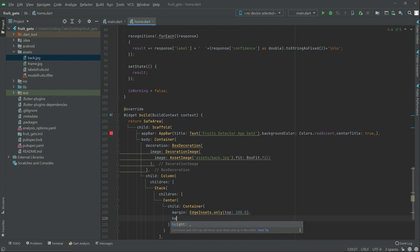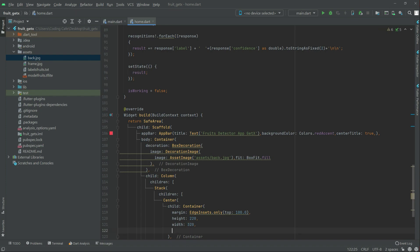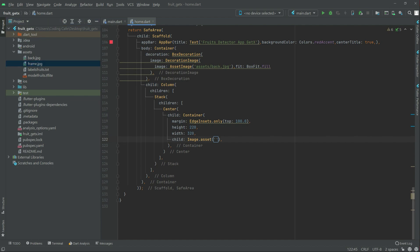Right after the margin we will set the height to 220 and the width to 220. In the child there will be an Image.asset. We will write the image name: 'assets/frame.jpg'. The file name must match exactly.